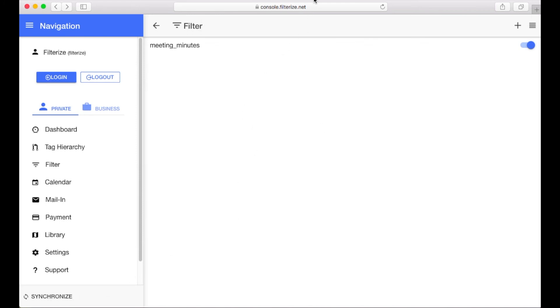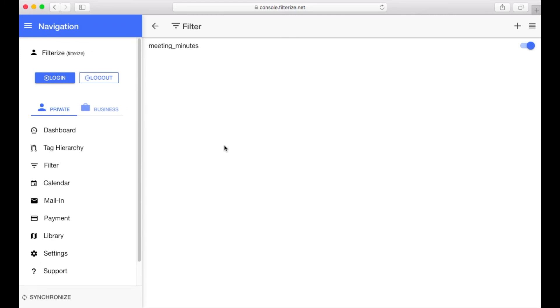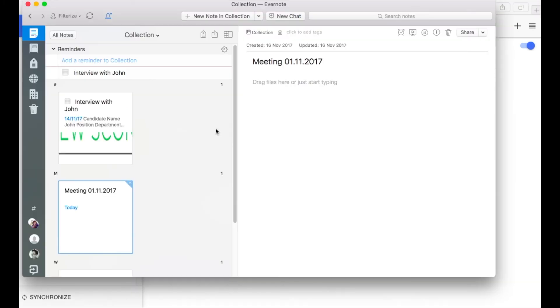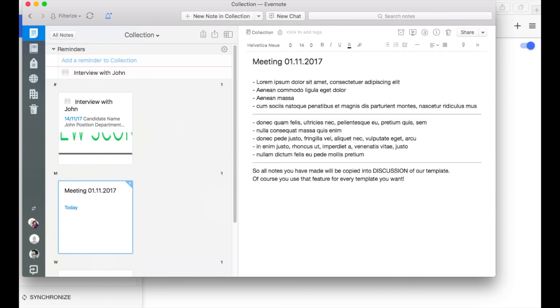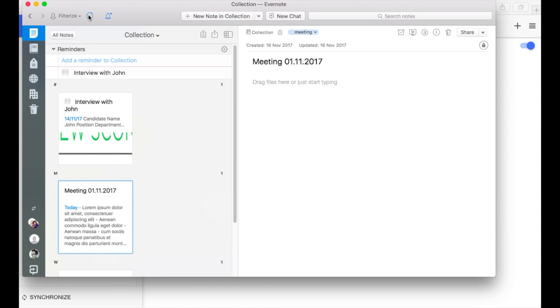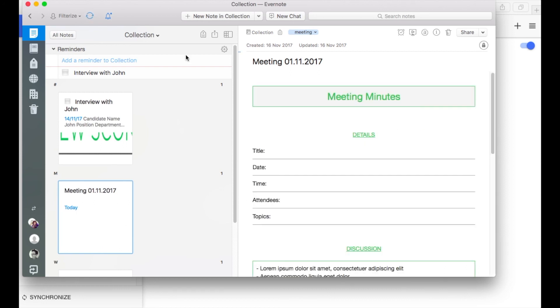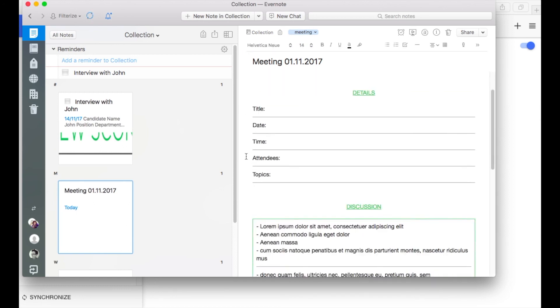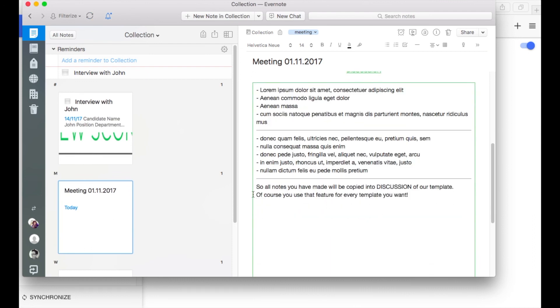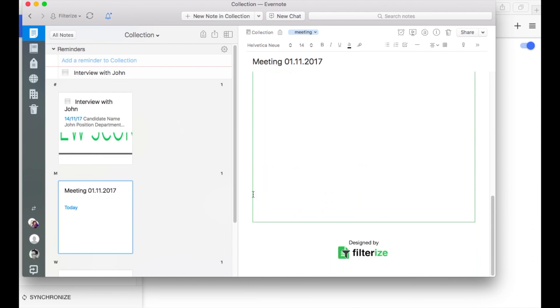So let's try that magic at our Filterize account. So I create a test note meeting on the 1st of November and yes some text. And I add my meeting tag now and sync my Evernote maybe twice. And here it is our nice template and my text was automatically added into the discussion field. So it's as awesome as I mentioned at the beginning.